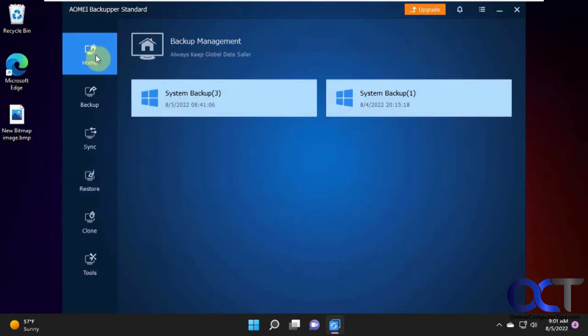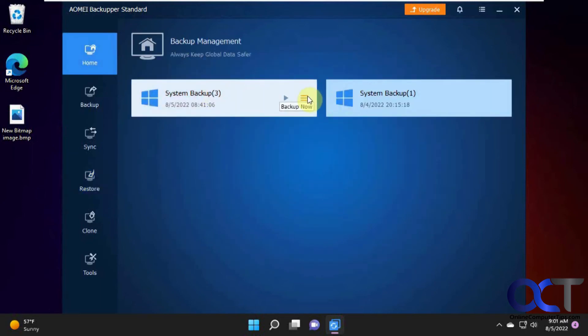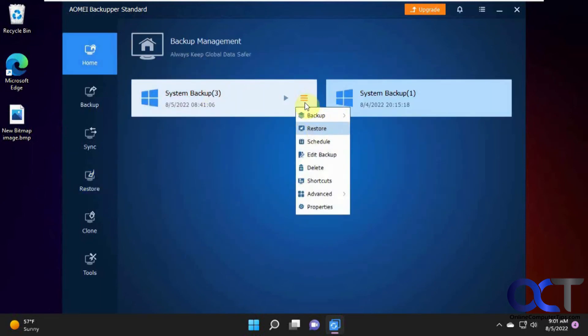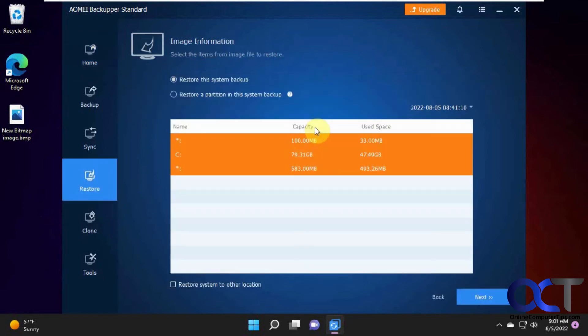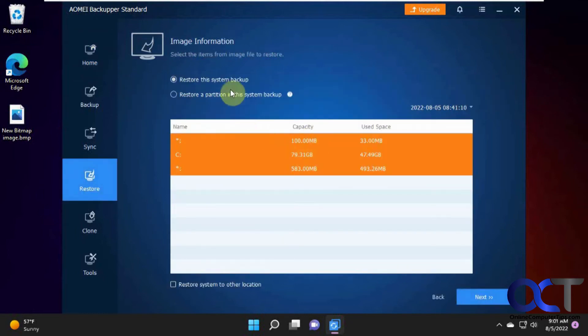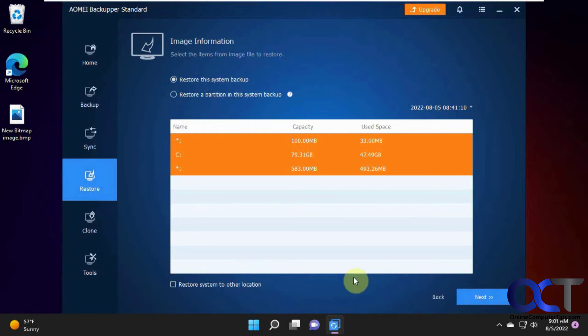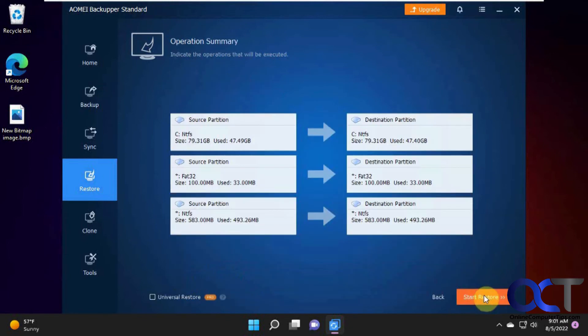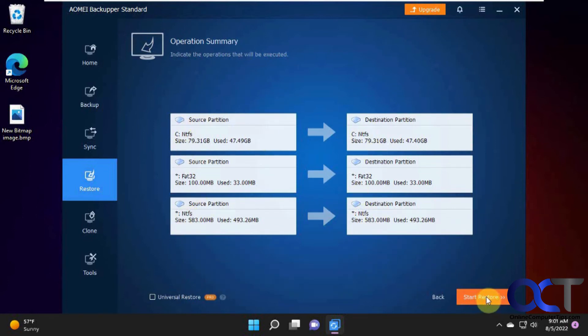Or from your home screen you could find your backup and then just go down, click on the three lines and click on restore. Now restore this system backup is what we want to do. You can restore to another location as well. So it's telling you it's going to go from the C drive to the C drive there. And click on start restore.